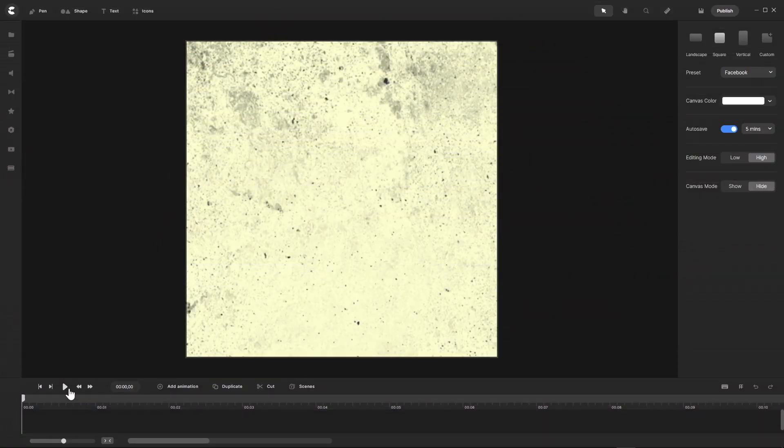Hello CreateStudio Pro user. In this tutorial I want to show you how to create a brushstroke logo reveal animation like the following in CreateStudio Pro.